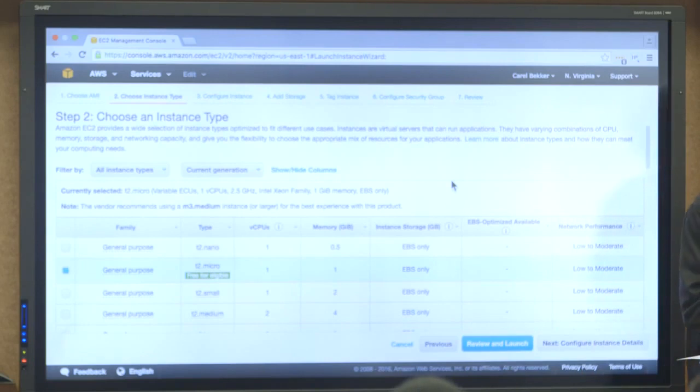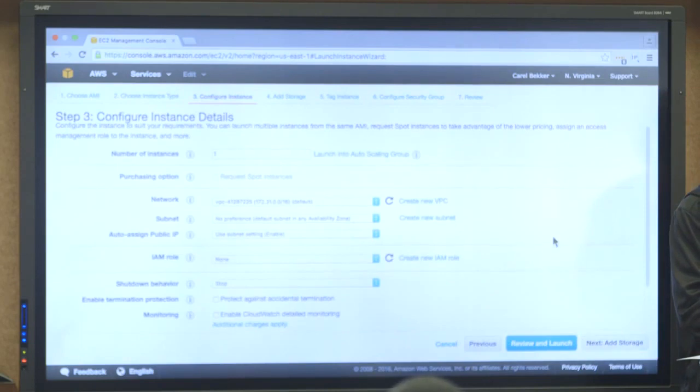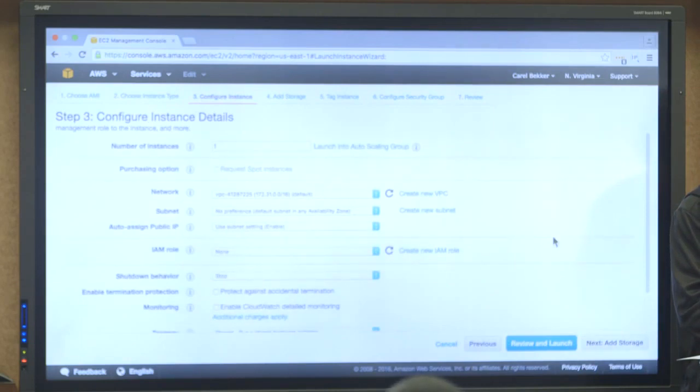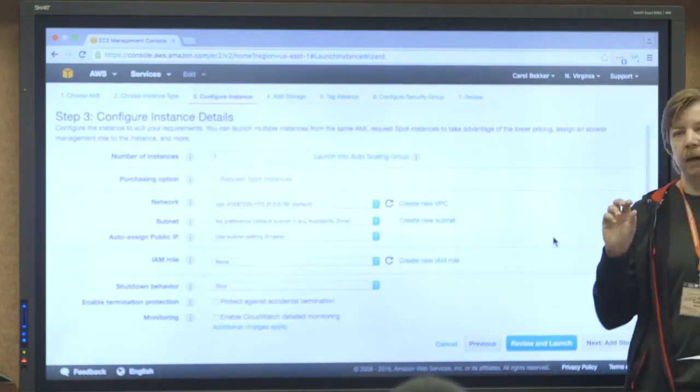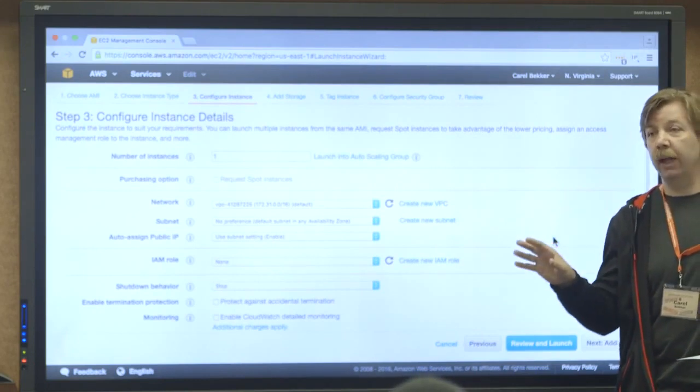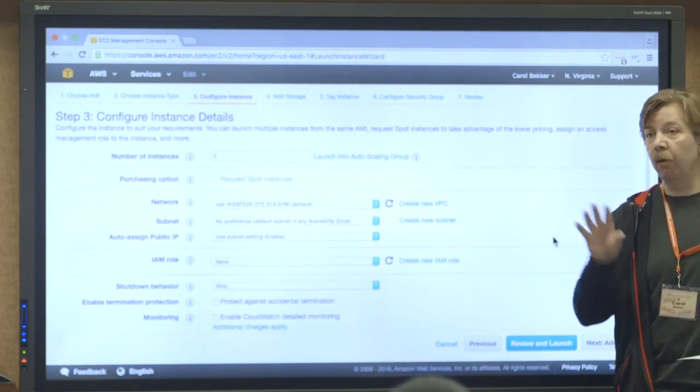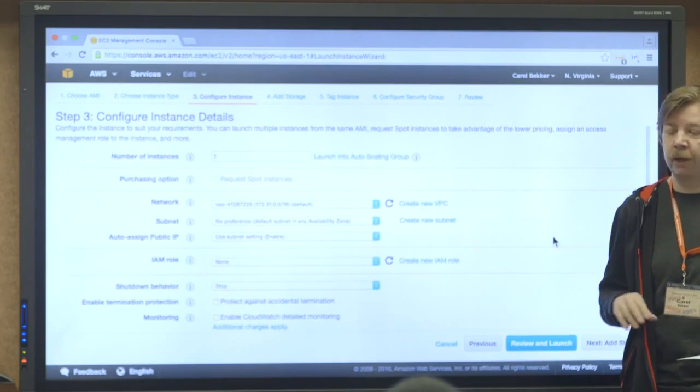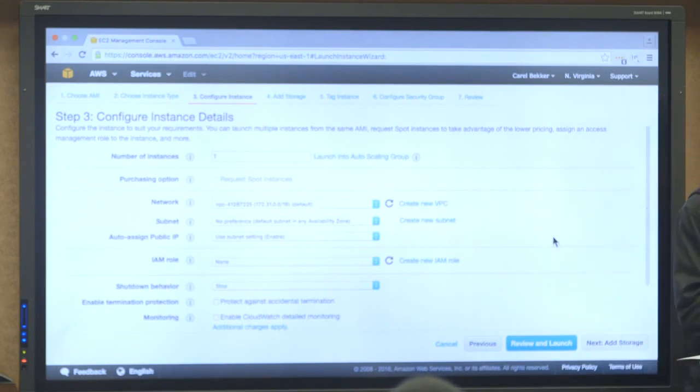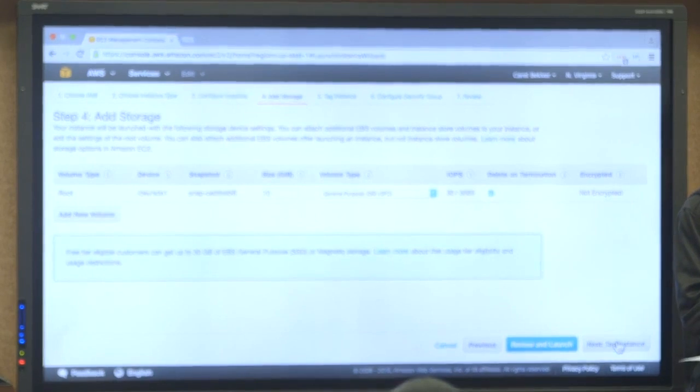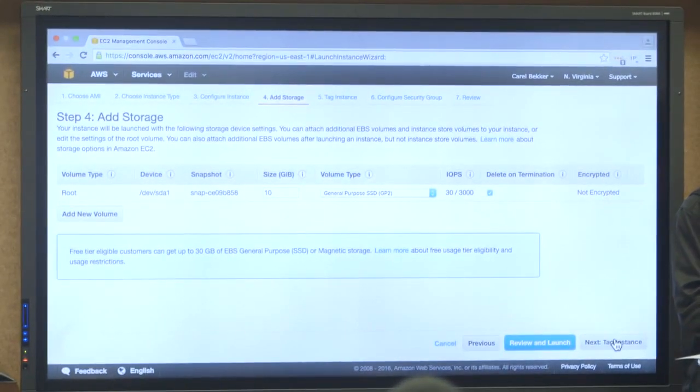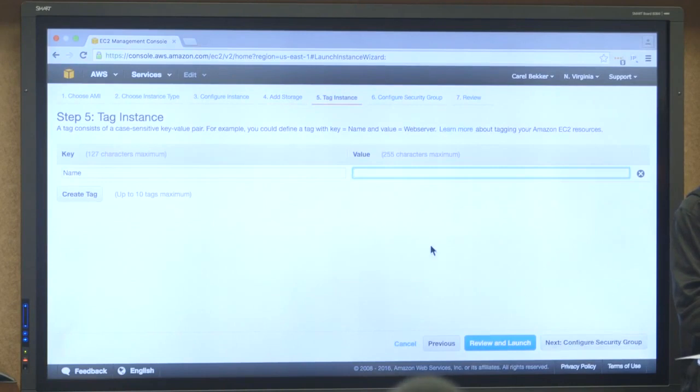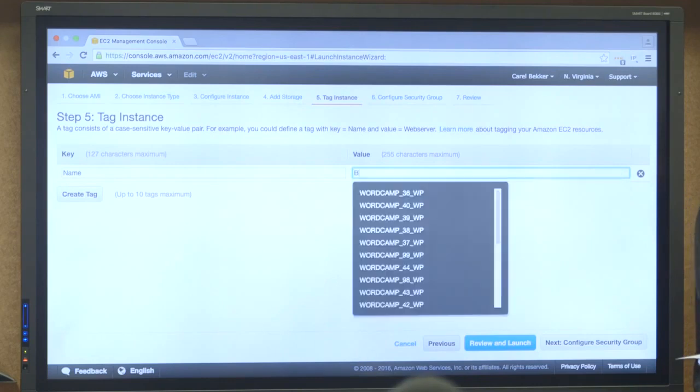So there's the AWS Marketplace. You just search for WordPress. And we're going to pick this prepackaged Bitnami package and just click select. As soon as you sign up with Amazon, you get a free tier. So we're going to use the free tier, which is an OK configuration for WordPress.